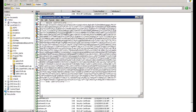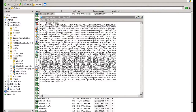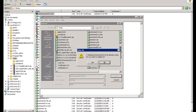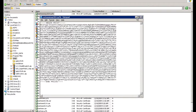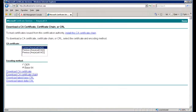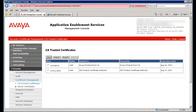Edit the beginning and end of the text field by replacing the certificate word with PKCS7. Again, this is as instructed in the documentation. Save the file, and then go back to the AES Management Console to import the generated Trusted Certificate.